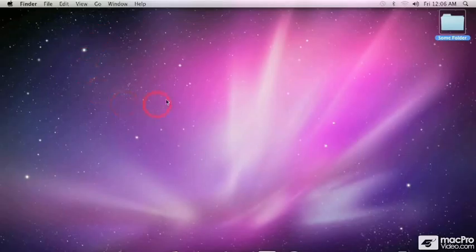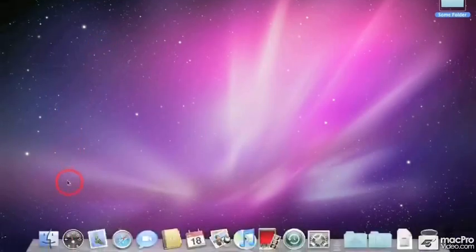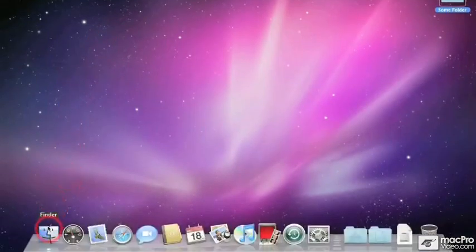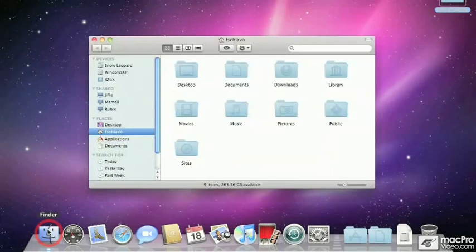As you can see, my desktop doesn't have any windows open. If you go down to the dock and click on the finder icon—this little smiley face that's always on the left-hand side of the dock—up comes the default finder window.